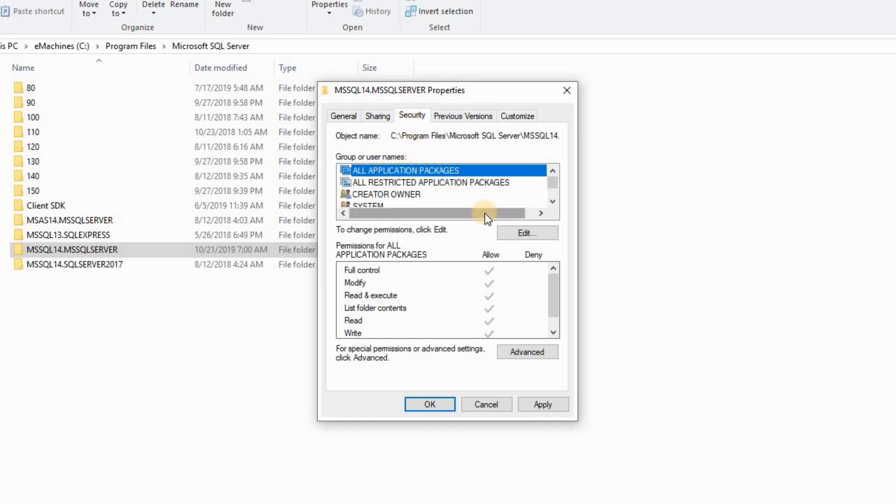All application. Make sure that all is selected. If it's not, edit and allow all.